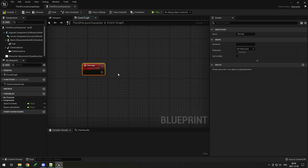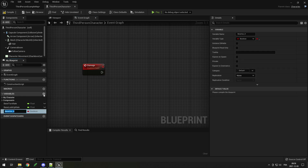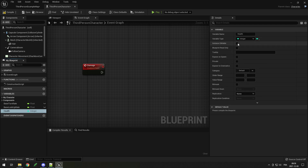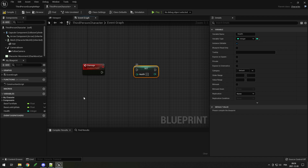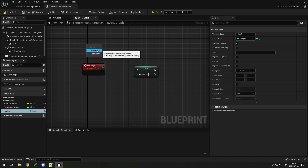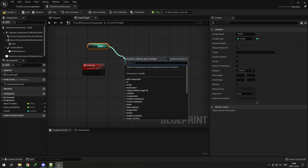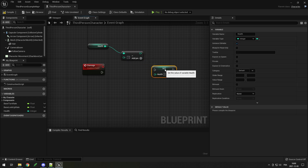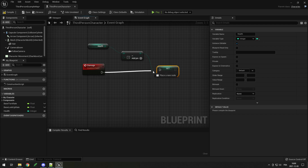We need to use this event to damage our player, but first we need to create a health variable for the player. Go to Variables at the bottom left, click plus, call it 'health', then change it to an integer. Set it to instance editable so we can see the value in the editor. On the damage event, drag the health variable and click Set, then drag health again and click Get, drag off and add a subtract node, set it to minus one, and drag the result into the health Set node. Make sure to connect the execute pin to the Set node, otherwise it won't run.